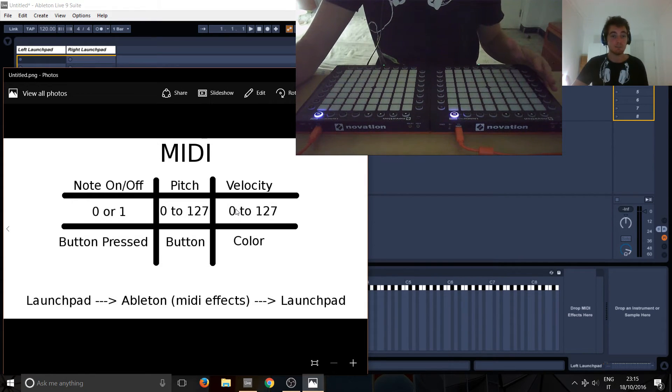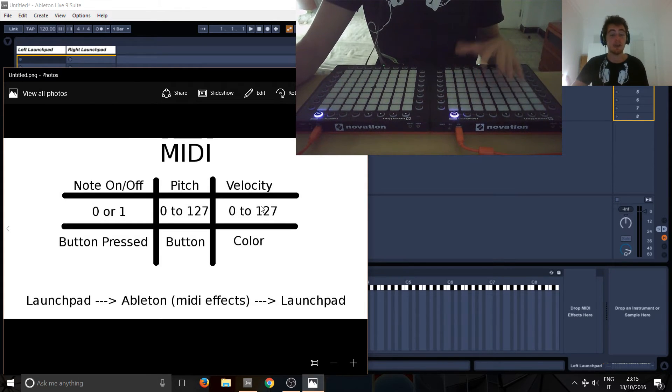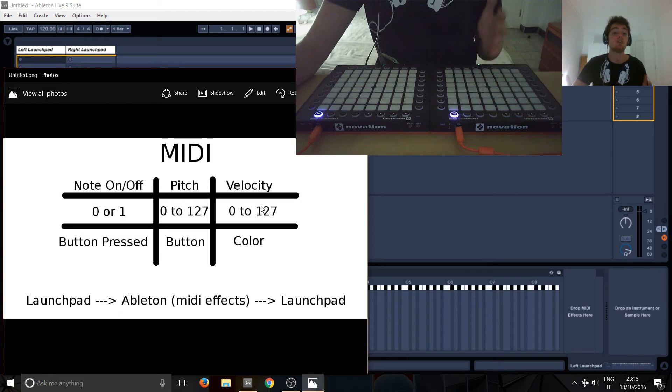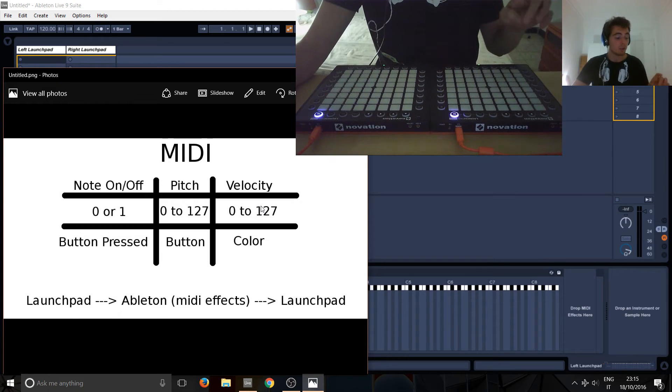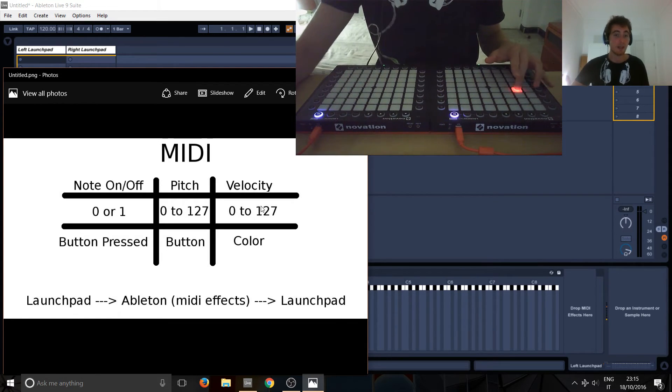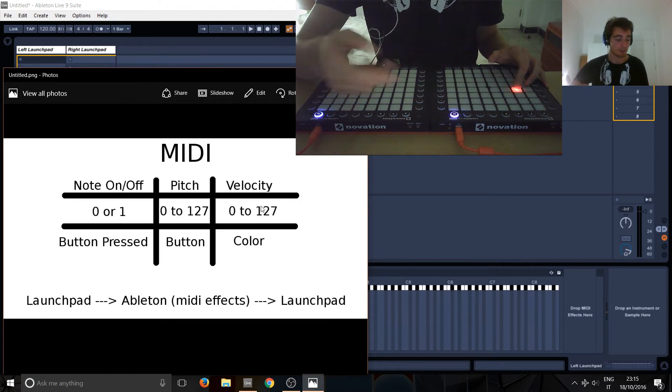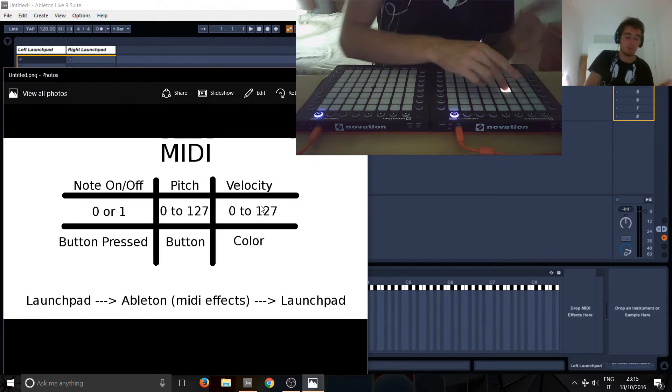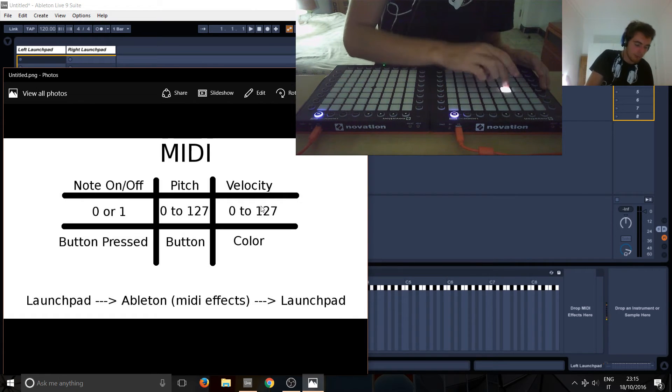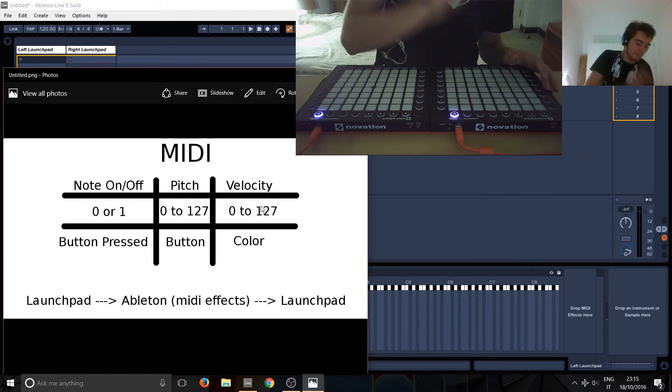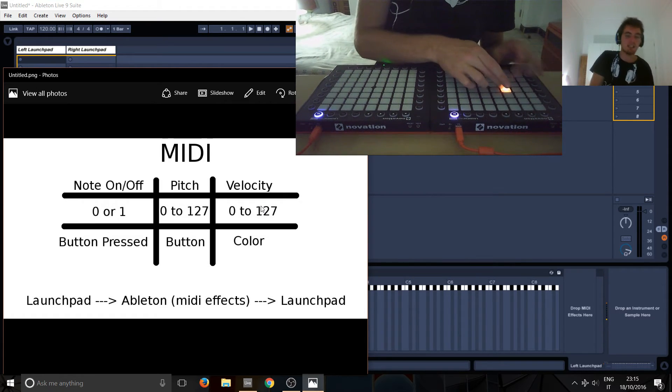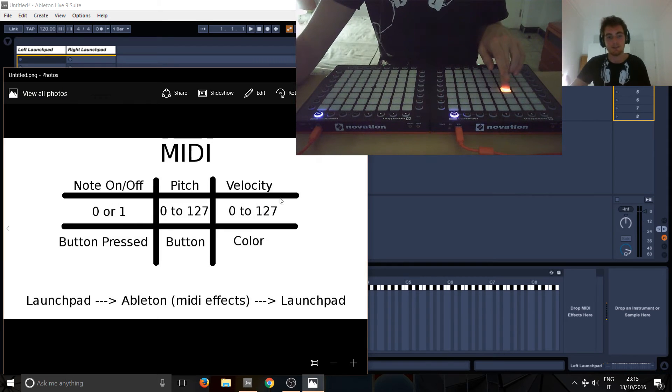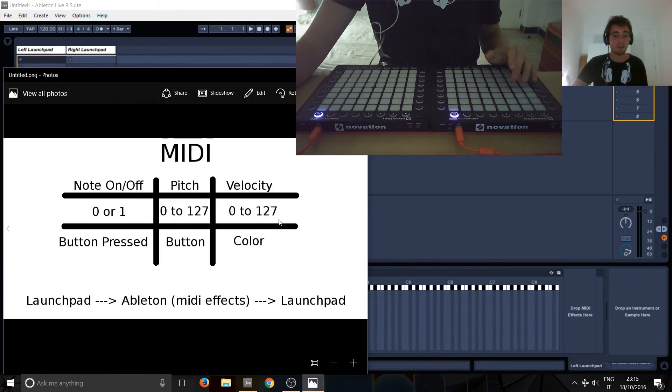However, on Launchpad Pro, it's velocity sensitive. So, that means, basically, it's like the keys of a piano. So, depending on how hard you press the note, it will send out a different velocity to Ableton. So, if you press it really gently, this is maybe, say this is maybe 10. A bit harder, this is maybe 50. And then, this is all the way up, 127. So, that's basically velocity.